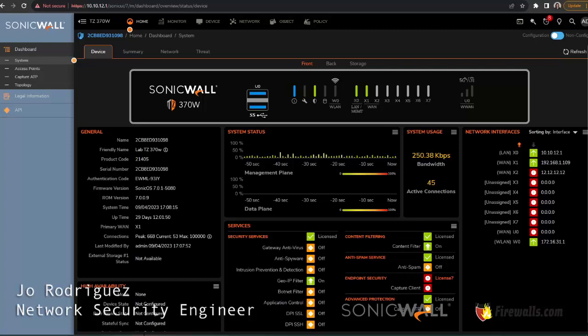Like always, we're using a lab box for this tutorial. This is a TZ 370 wireless firewall.